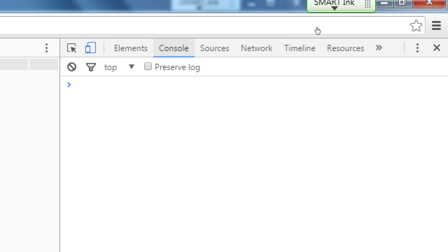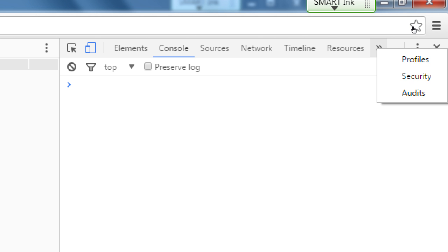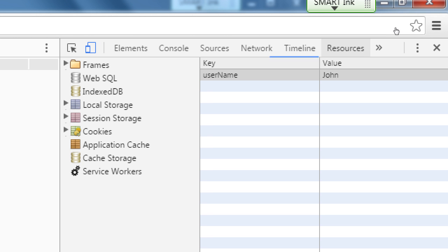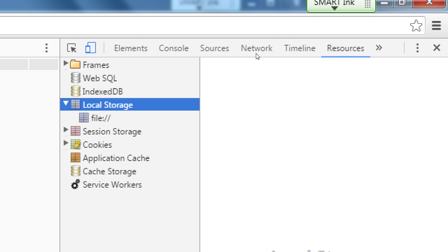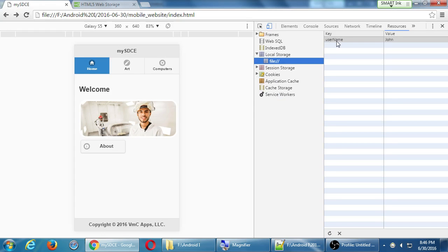We're in the console of the developers panel. If it's hidden, there should be a resources tab. If you don't see resources, it's hidden in the double arrow. Select resources and here's where you can look at all of the web SQL databases, IndexDB databases, cookies, session storage, local storage. Inside of local storage, this particular file has a key of user name and a value of John. It did create the local storage object and saved it.